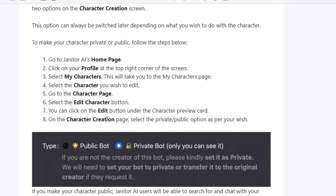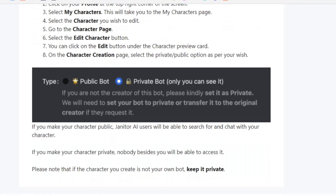If you want to make your character public, follow these steps: go to the Janitor AI homepage and click on your profile at the top right corner of the screen. Select My Characters and select the character you wish to edit. Go to the character page and click on the Edit Character button — you can also click the edit button under the character preview card. On the character creation page, select the private or public option as per your wish. If you make your character public, Janitor AI users will be able to search for and chat with your character.